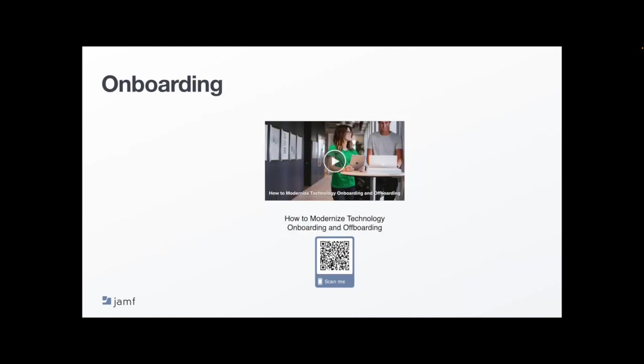When it comes to the employee experience, onboarding is really one of the most important concepts to make employees feel ready and empowered to work. Here's a recent webinar on this very topic which covers how to enable efficient technology onboarding workflows that center the user experience and develop a seamless offboarding process that reduces risks to your organization.